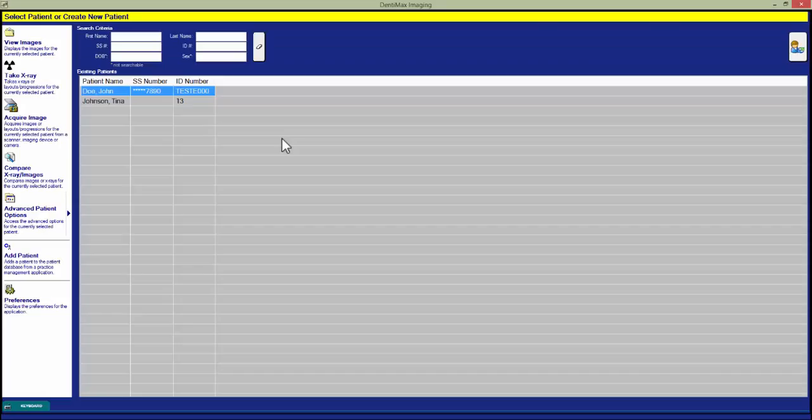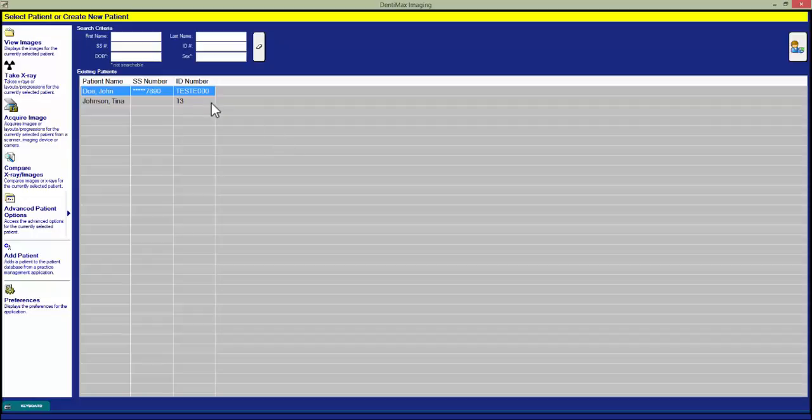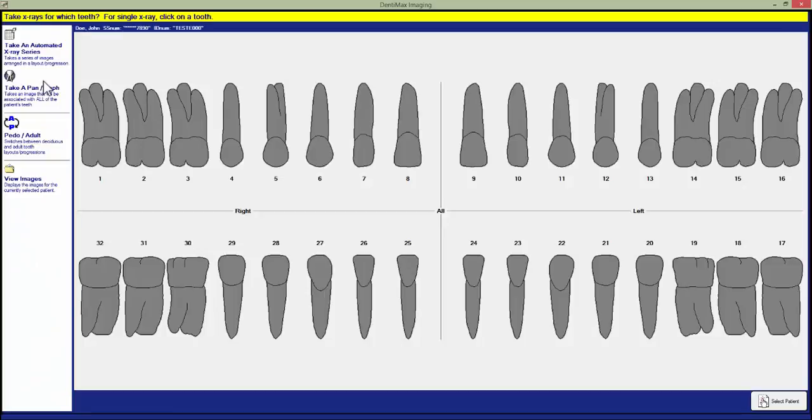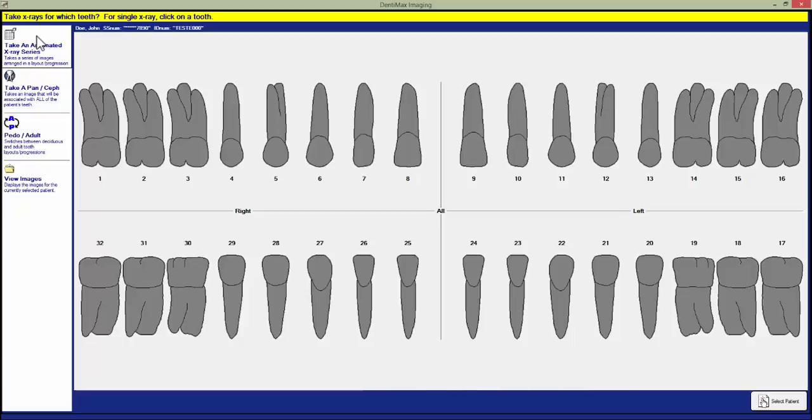Now we will cover how to take X-rays in a layout or progression format. The initial process is the same where we select our patient and click the Take X-ray button. Once we have done this, we will now select Take an Automated X-ray Series in the top left-hand column.